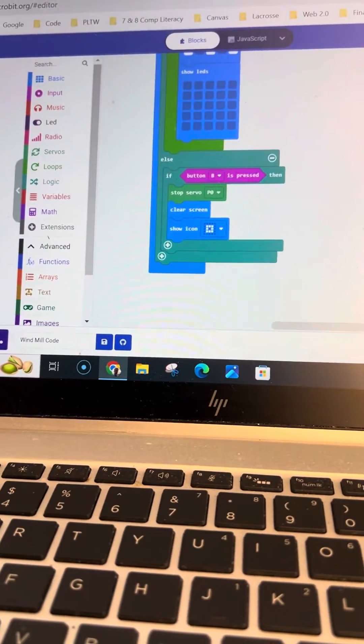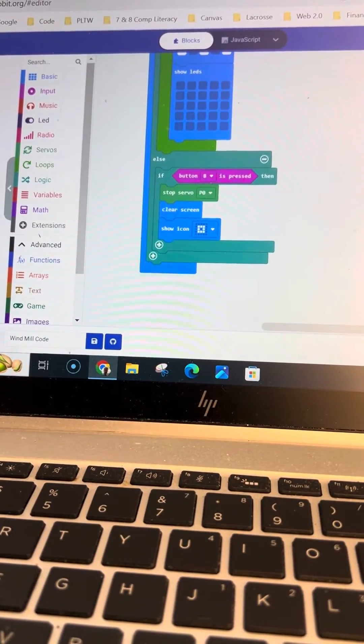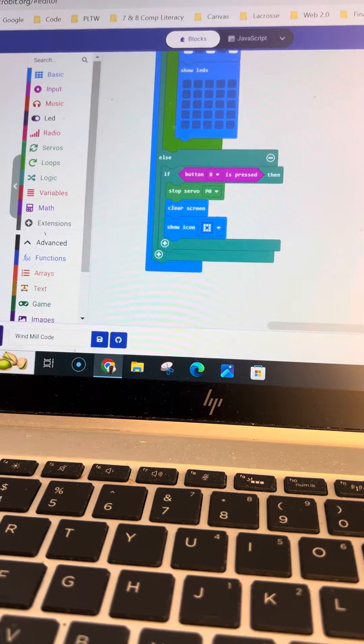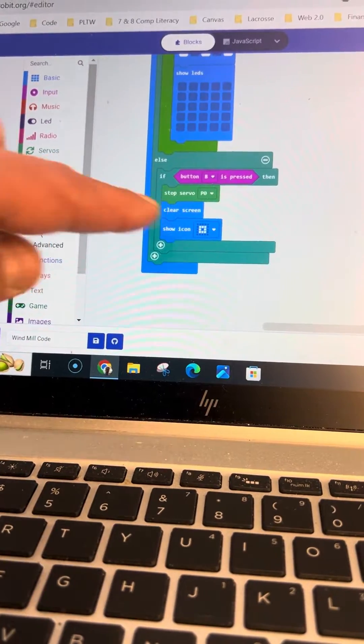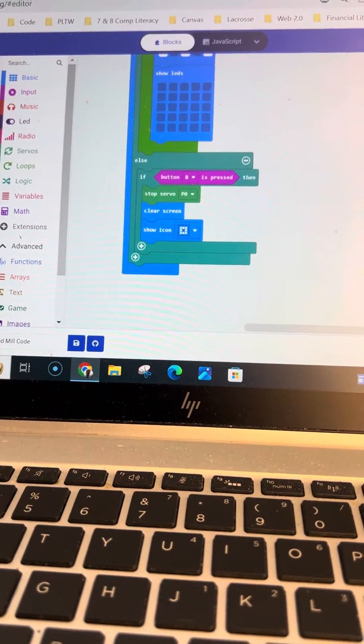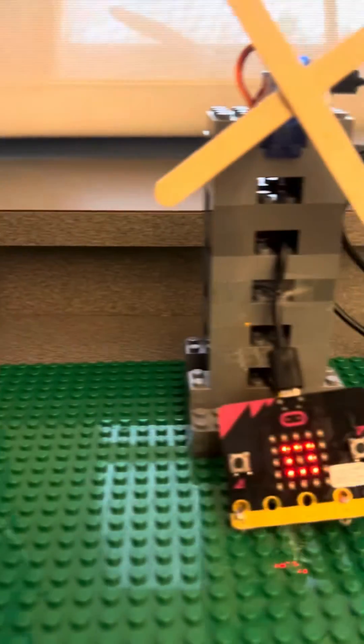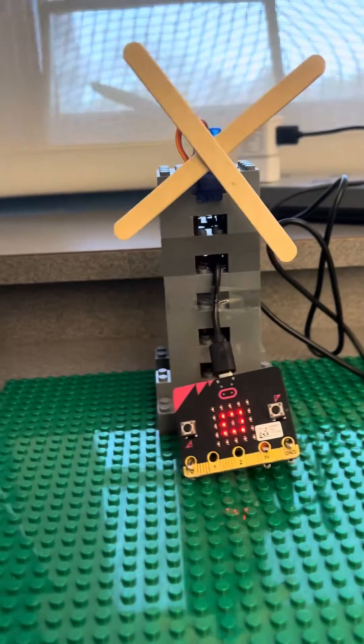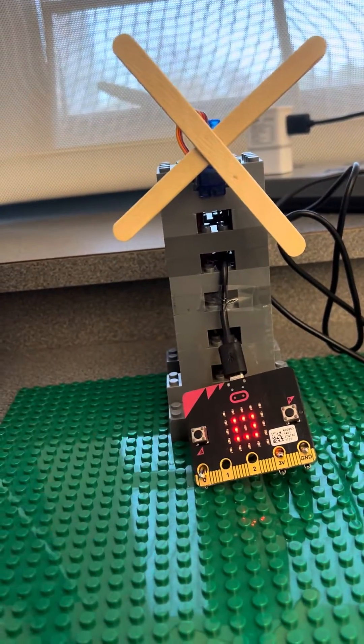So if button B is pressed, then it's going to stop the servo. It's going to clear the screen, and then it's going to show the icon of a small square. So you can see right now it is stopped. You can see that small square there.